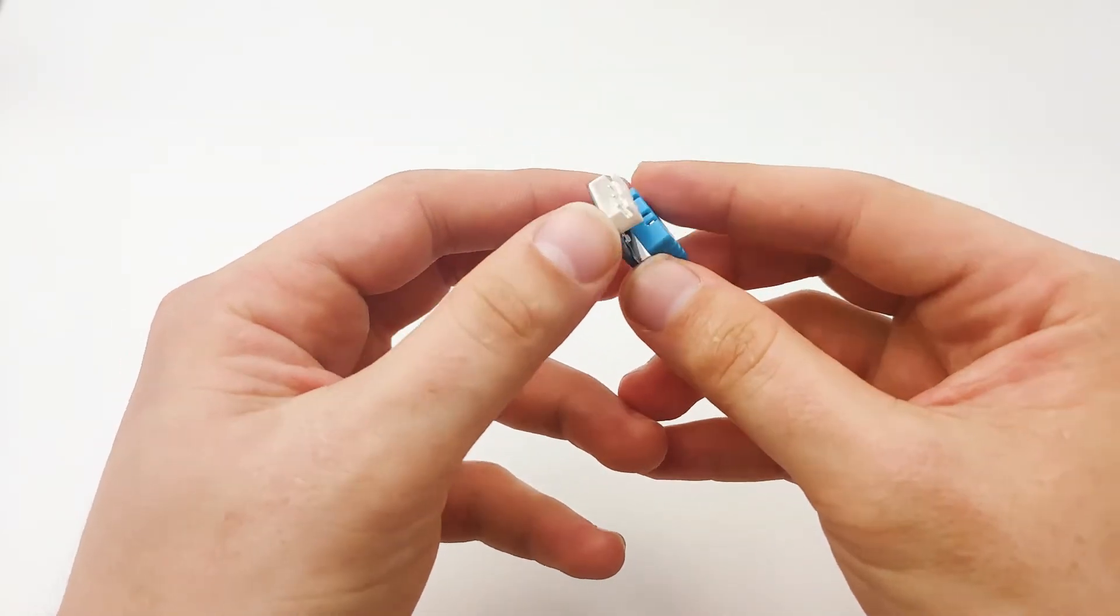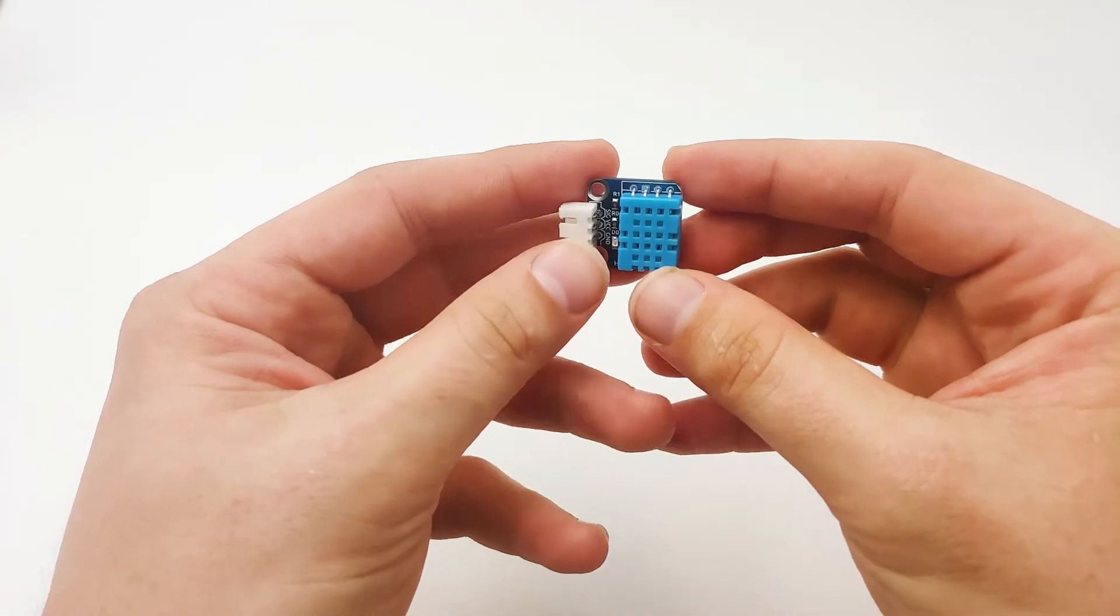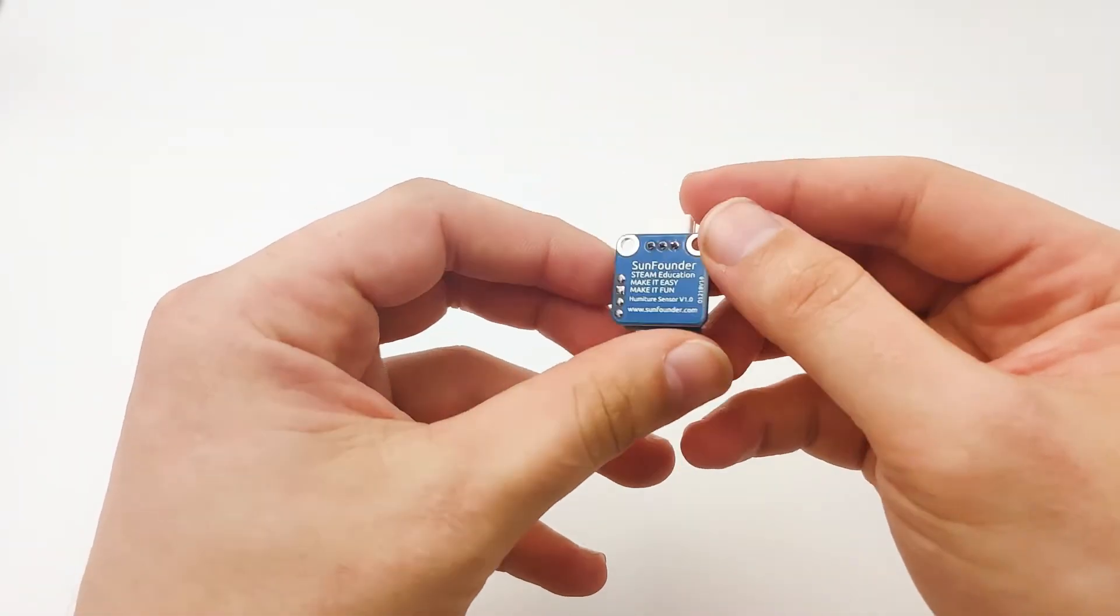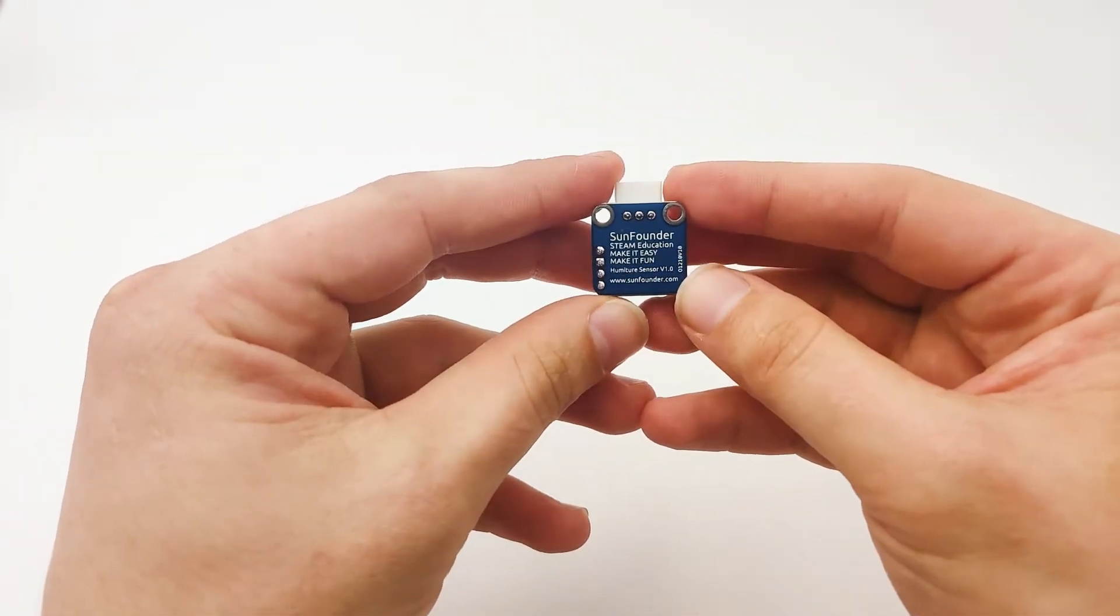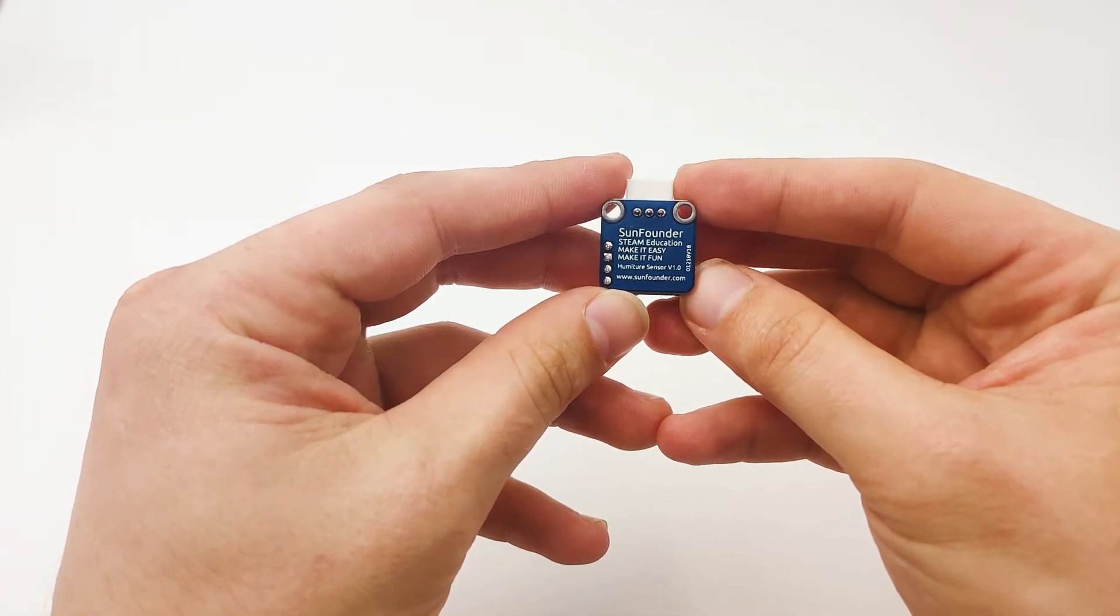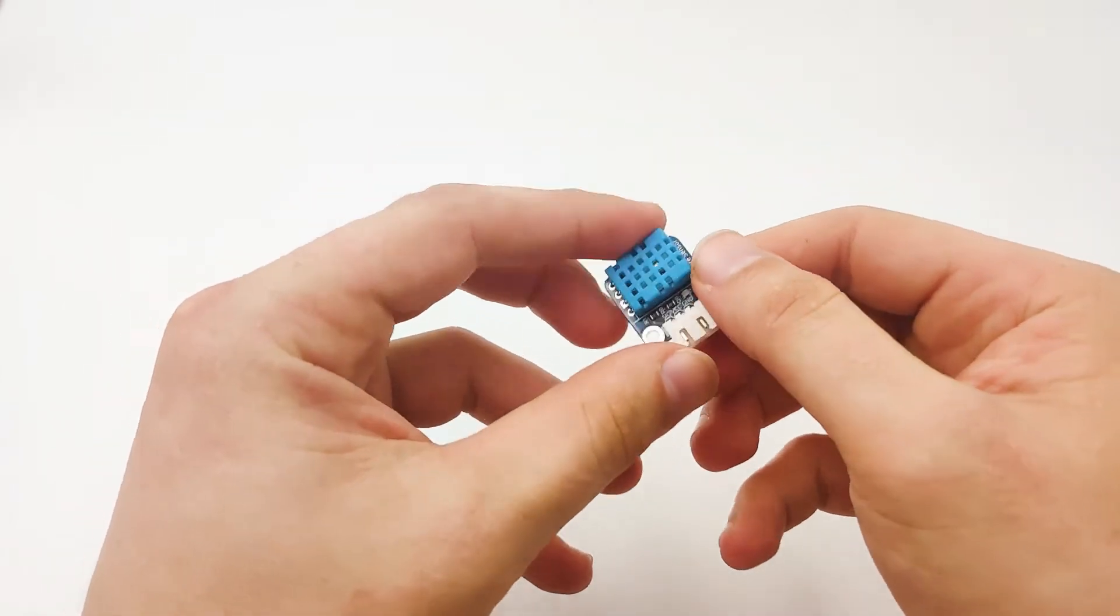Now, we can see that the sensor is pretty small, but it will be very accurate, and it's already calibrated in the lab for use.